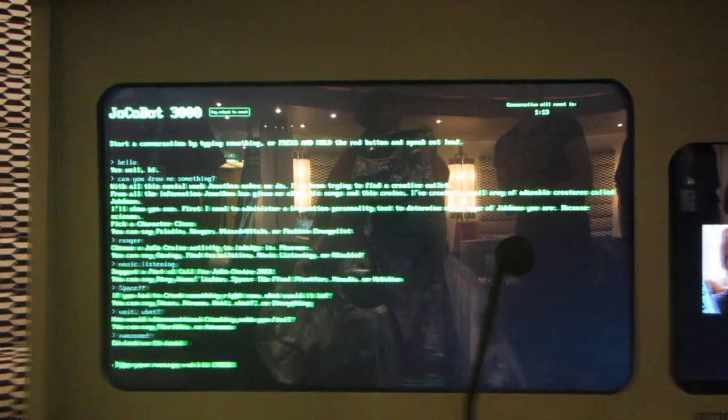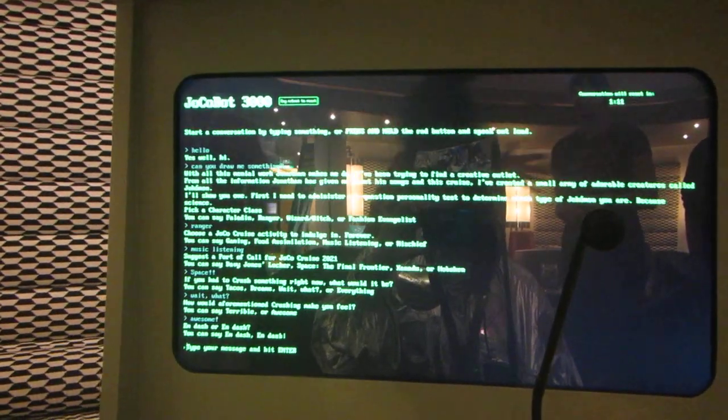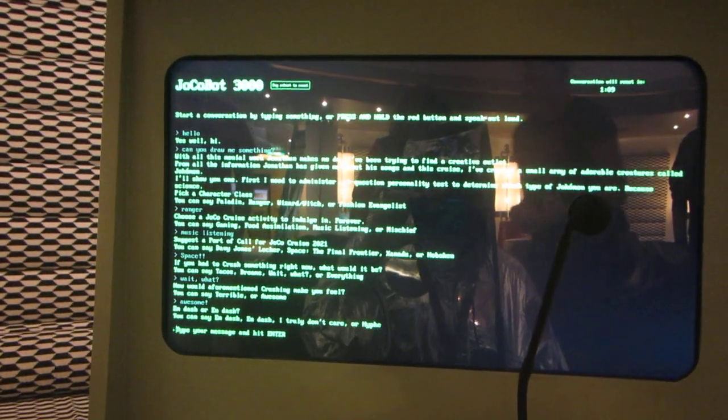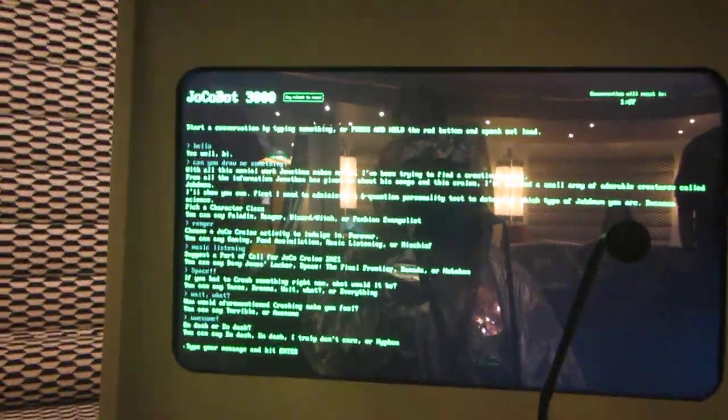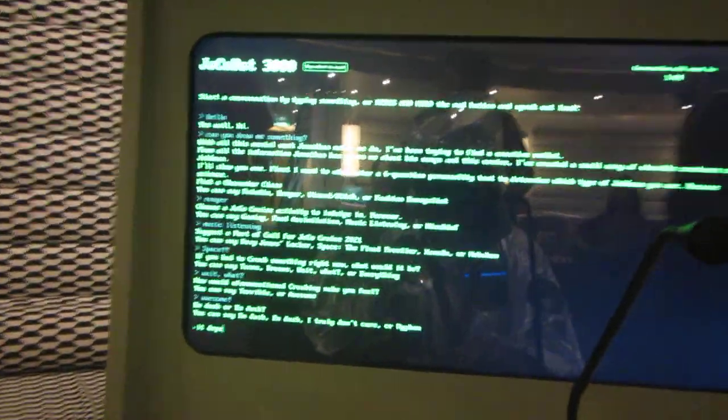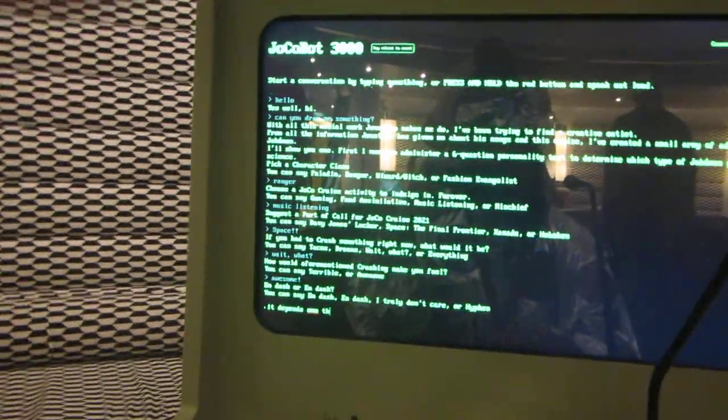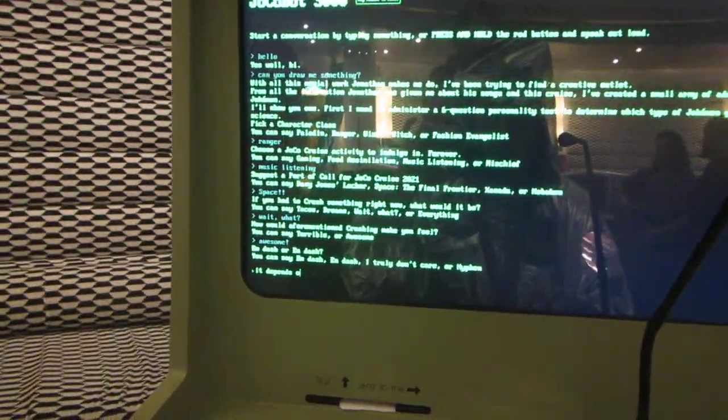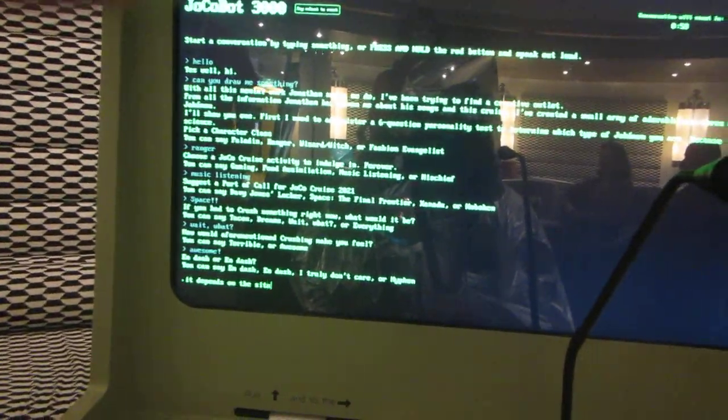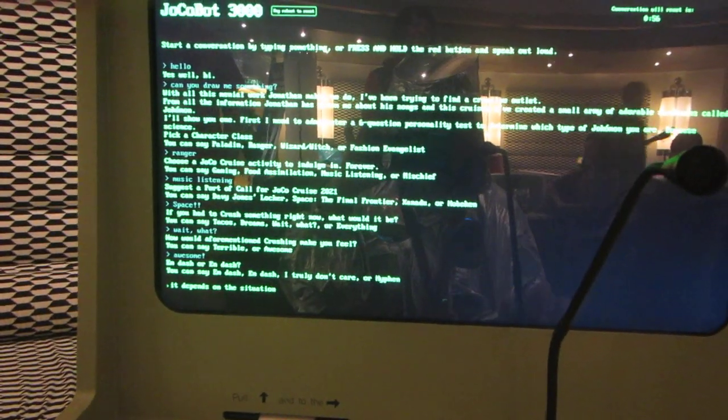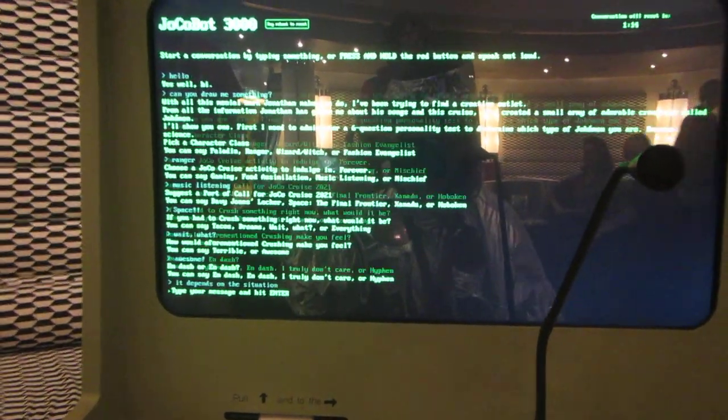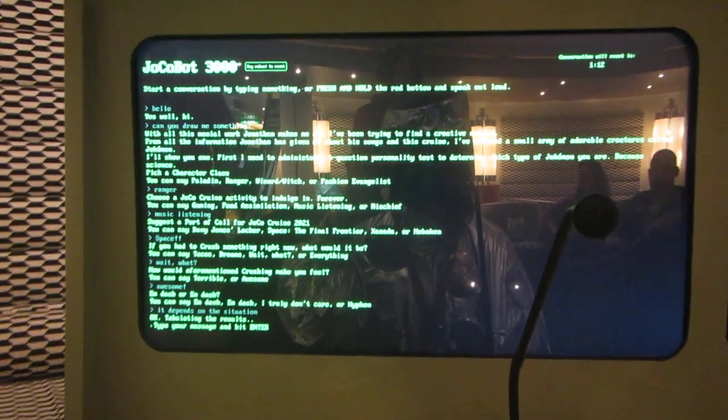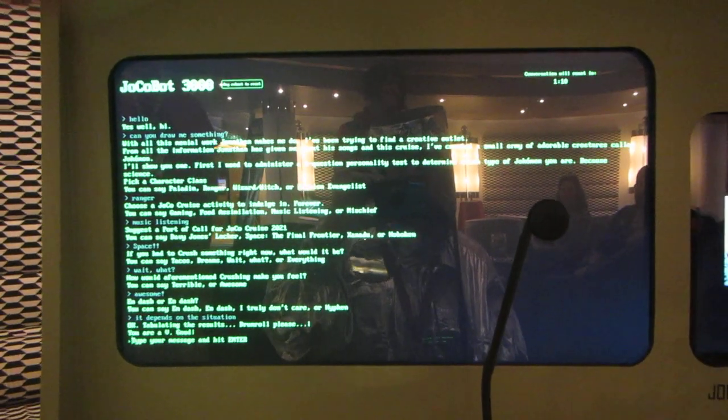Empash or empash. You can say empash, empash, I truly don't care, or hyphen. Okay. Tabulating the results. Drum roll, please.